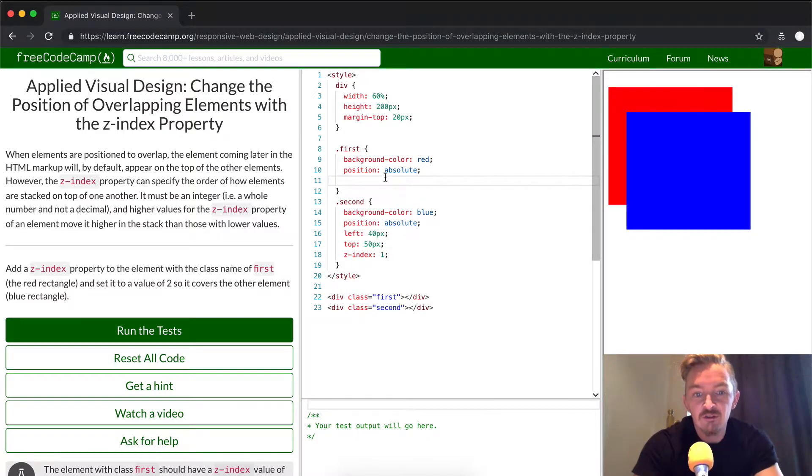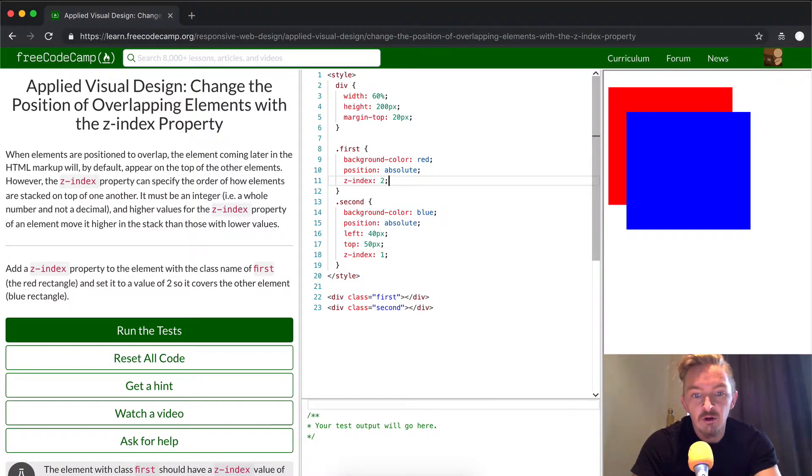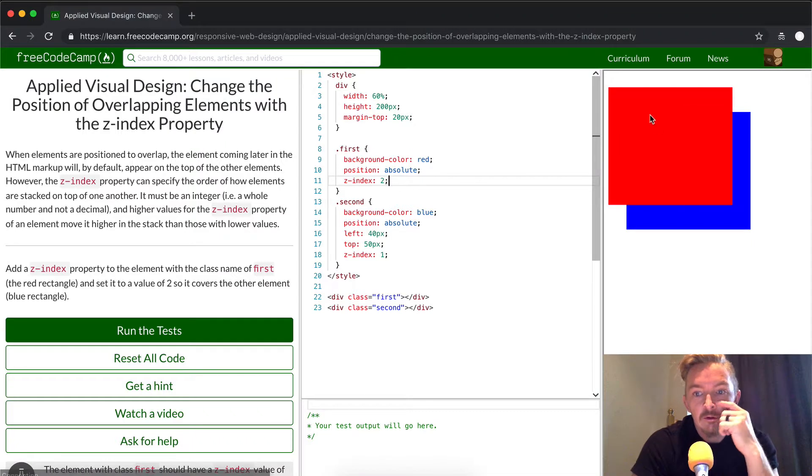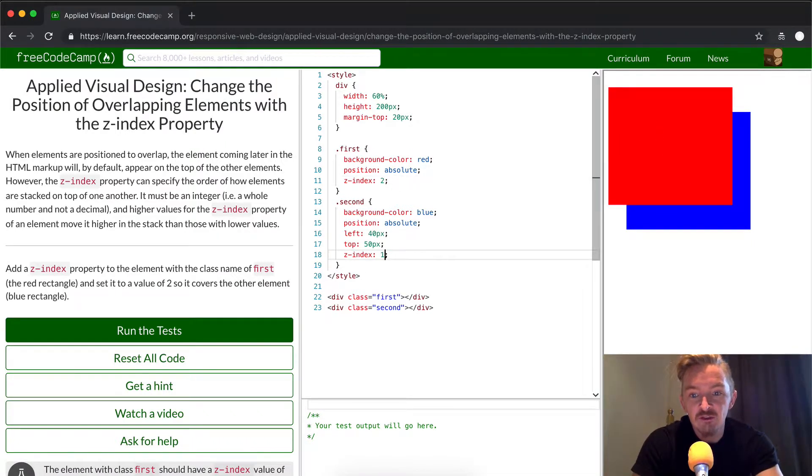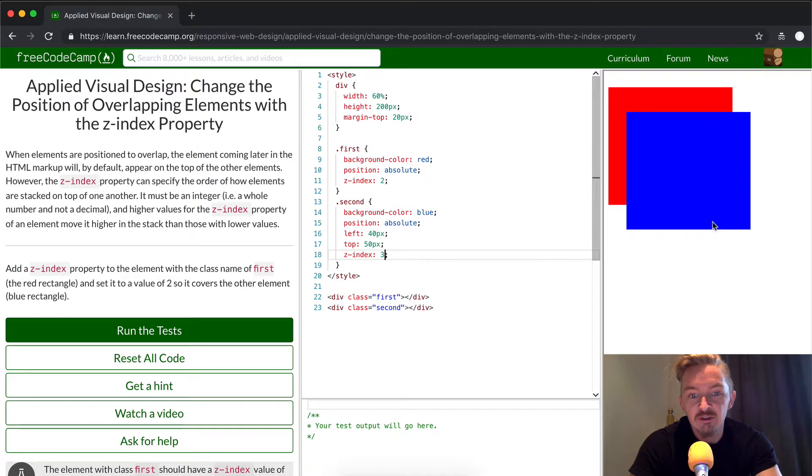So, if we set the z-index to 2 on this side, the red overlaps. But if we set the z-index for the second element to 3, we would see that the blue element overlaps again.